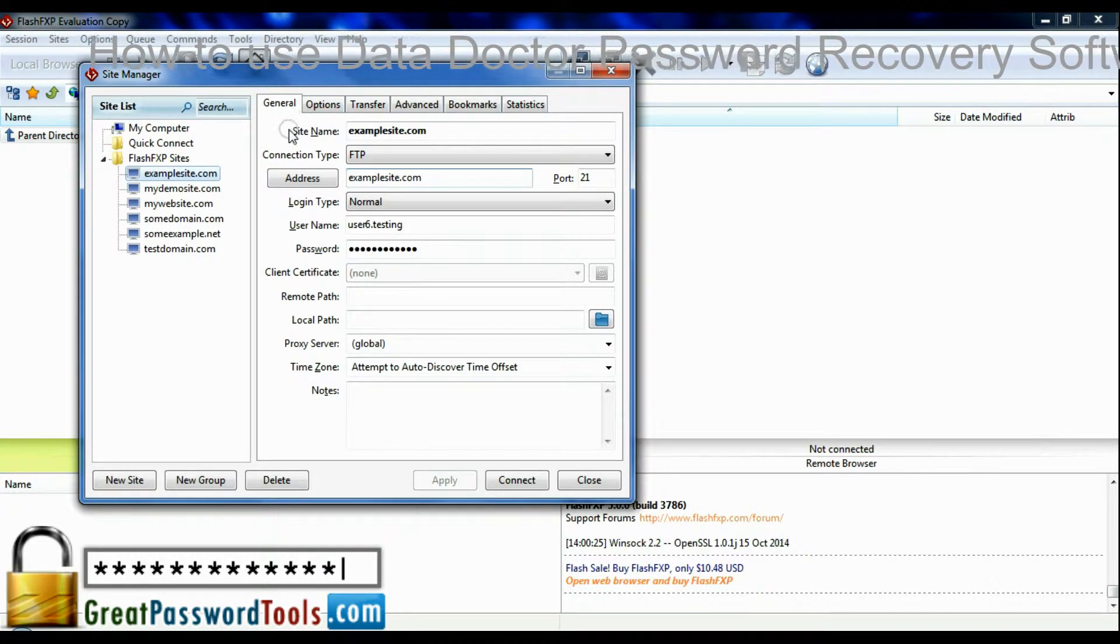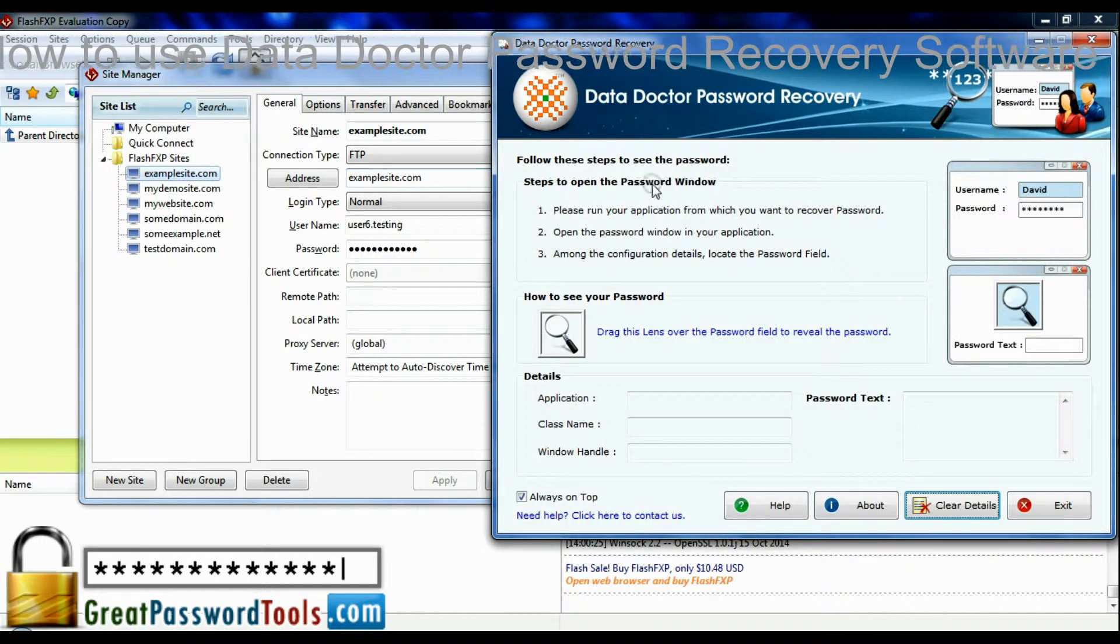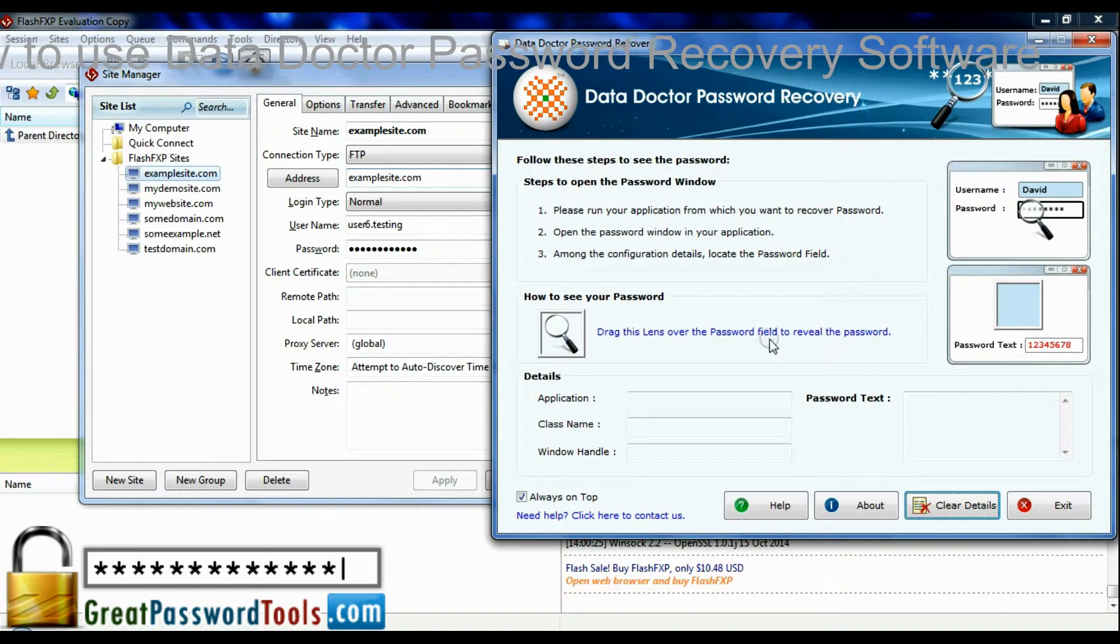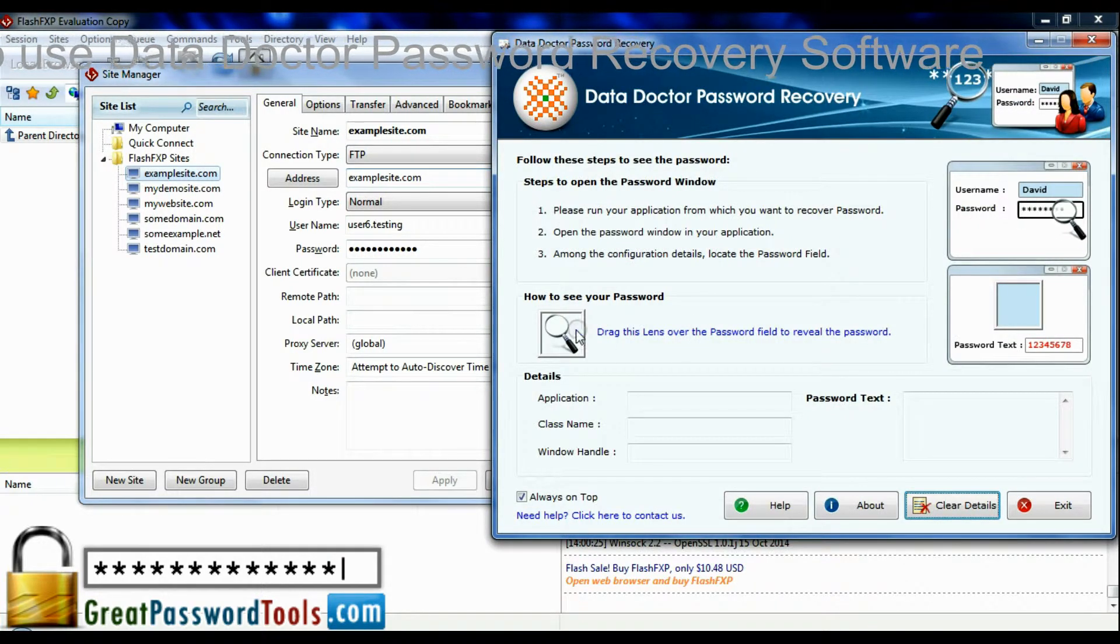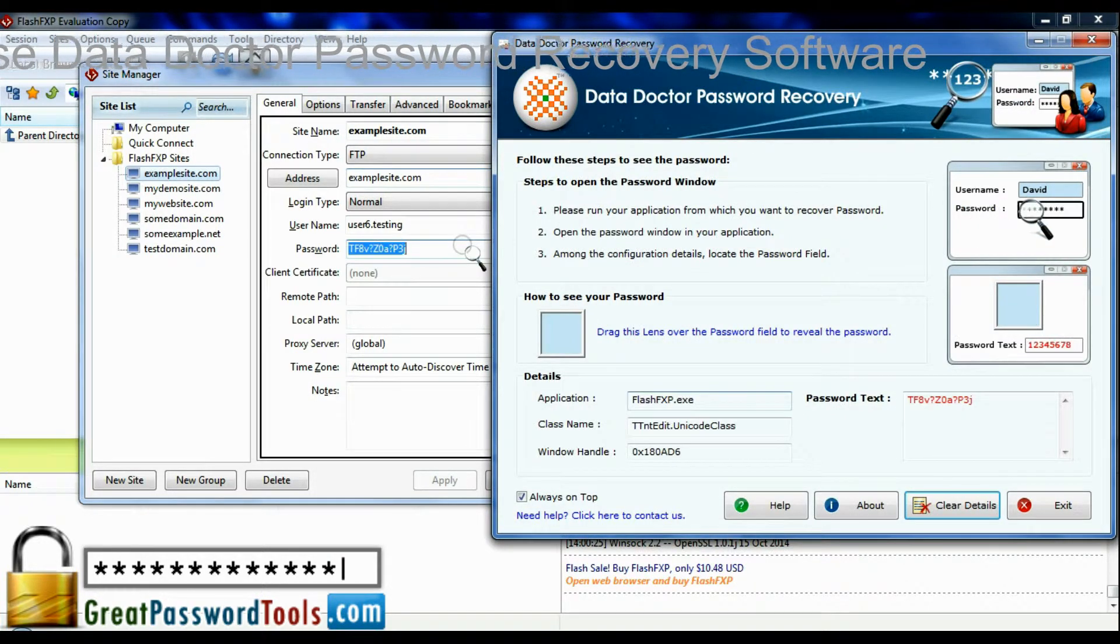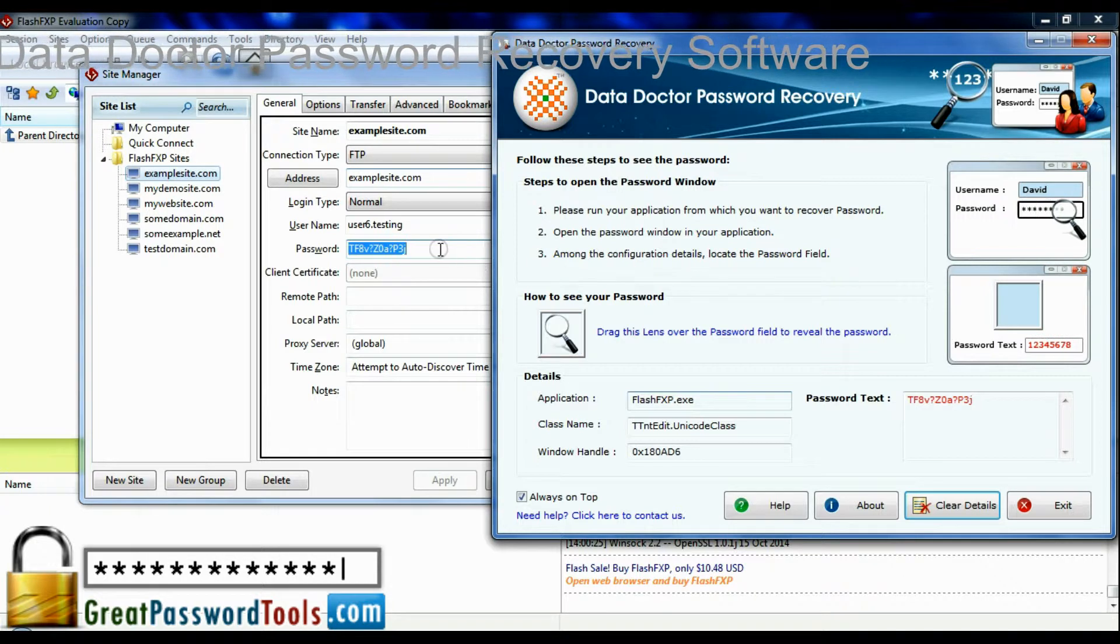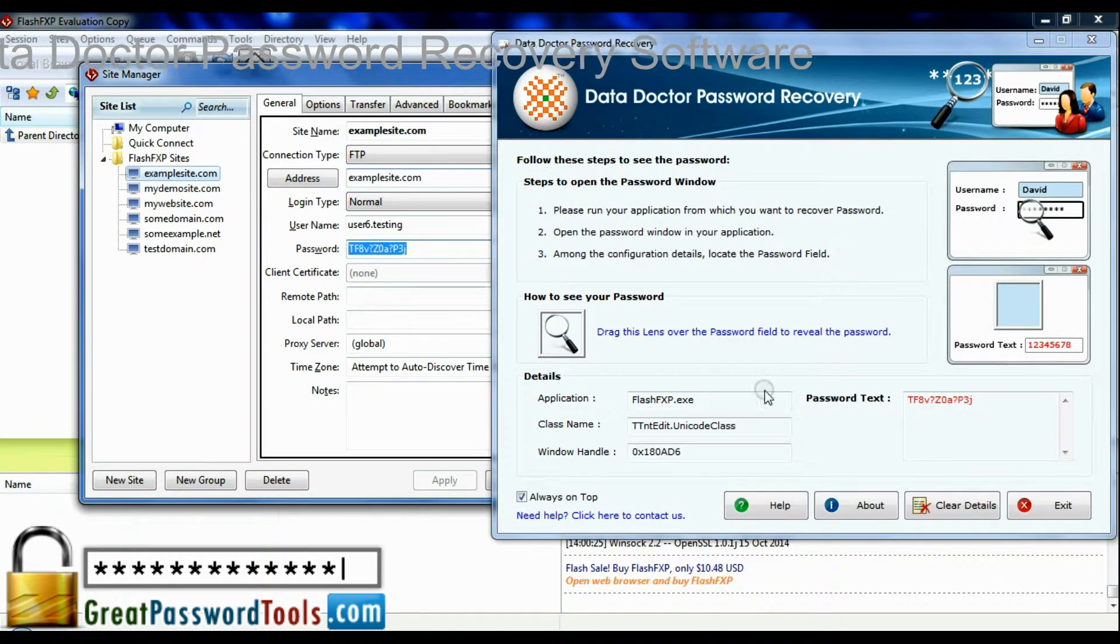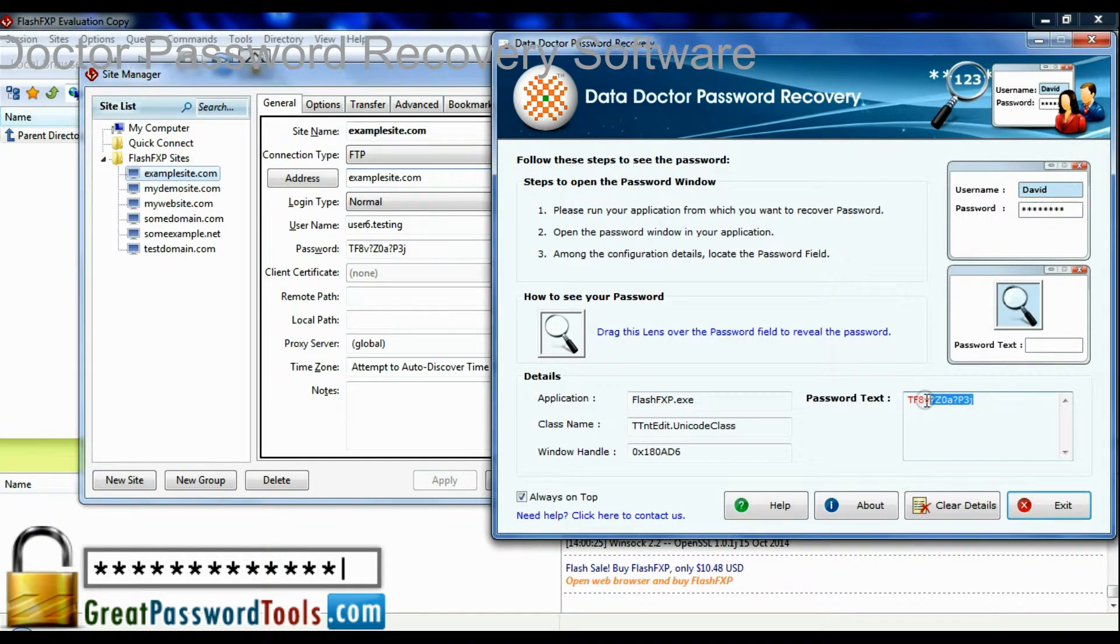In Data Doctor password recovery software, drag lens on dotted password. Here your password is unmasked.